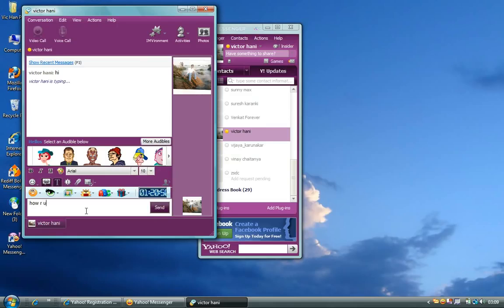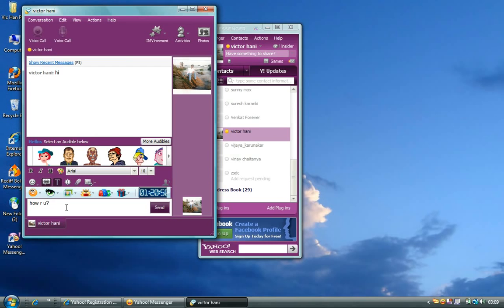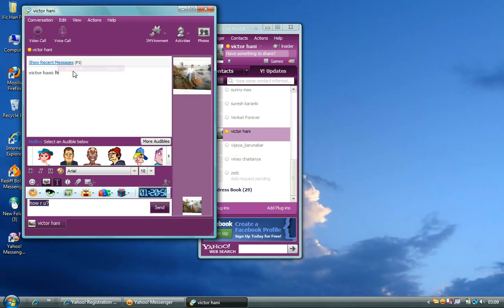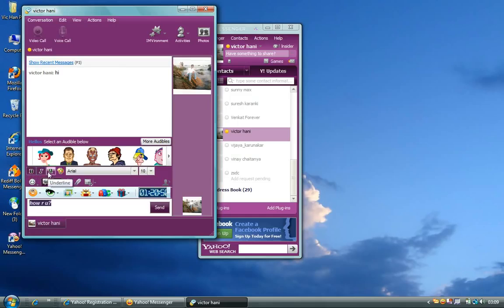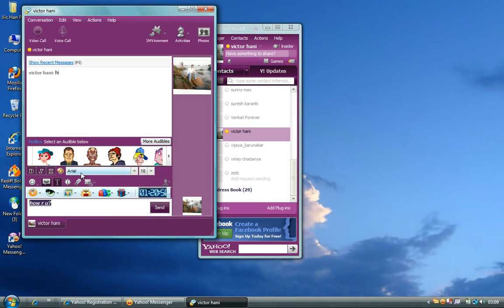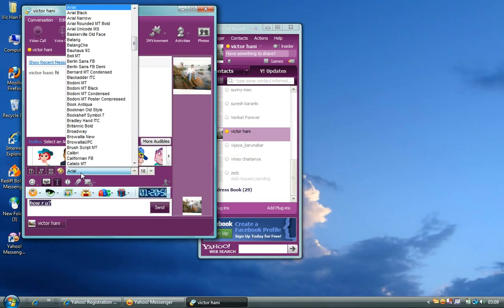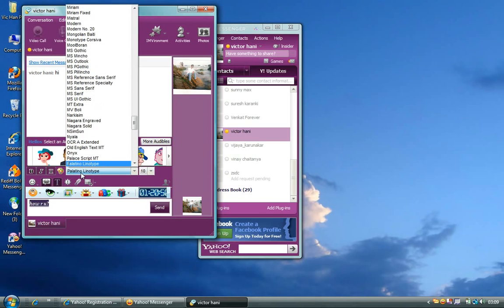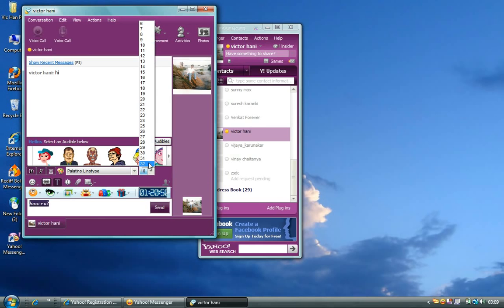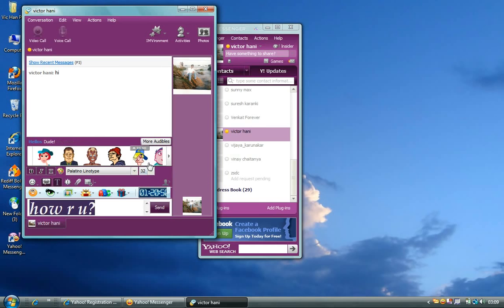In case if you would like to change the style of the message, you can select it all by doing a Control A or you can also click on Edit and select All. And then you can bold it. You can italicize it. You can underline it. You can of course change the color. You can change the script, the style of the script. You can also increase the font size.